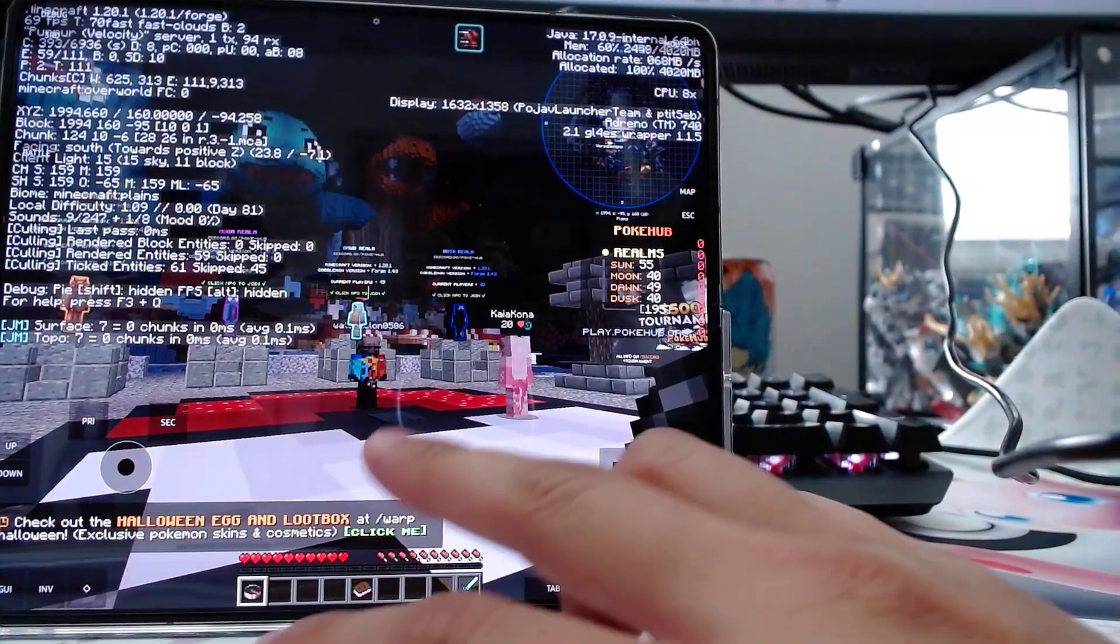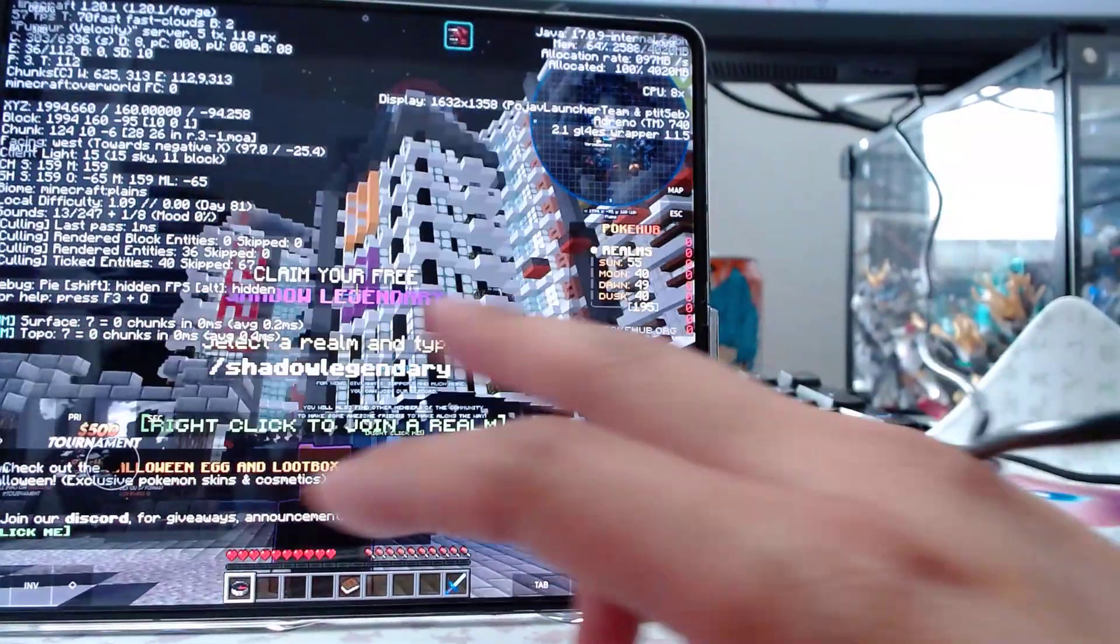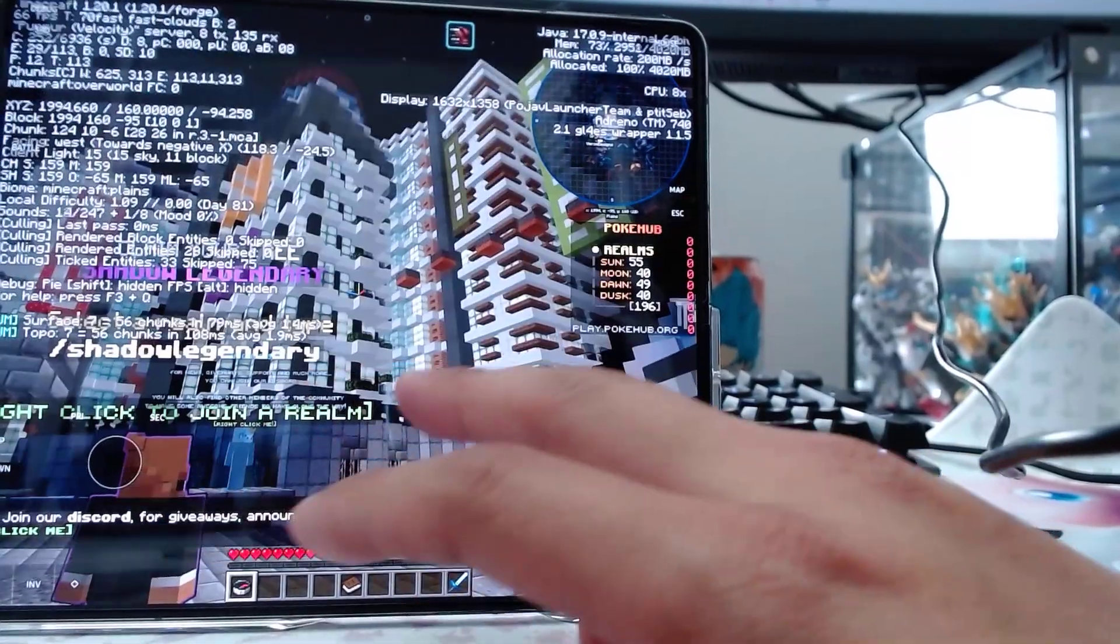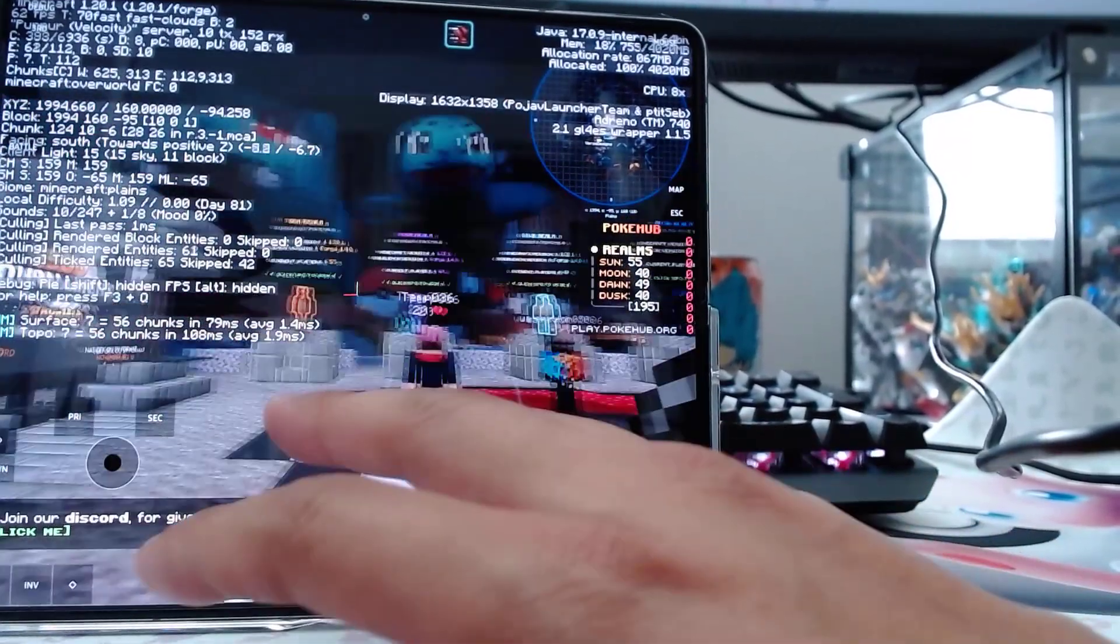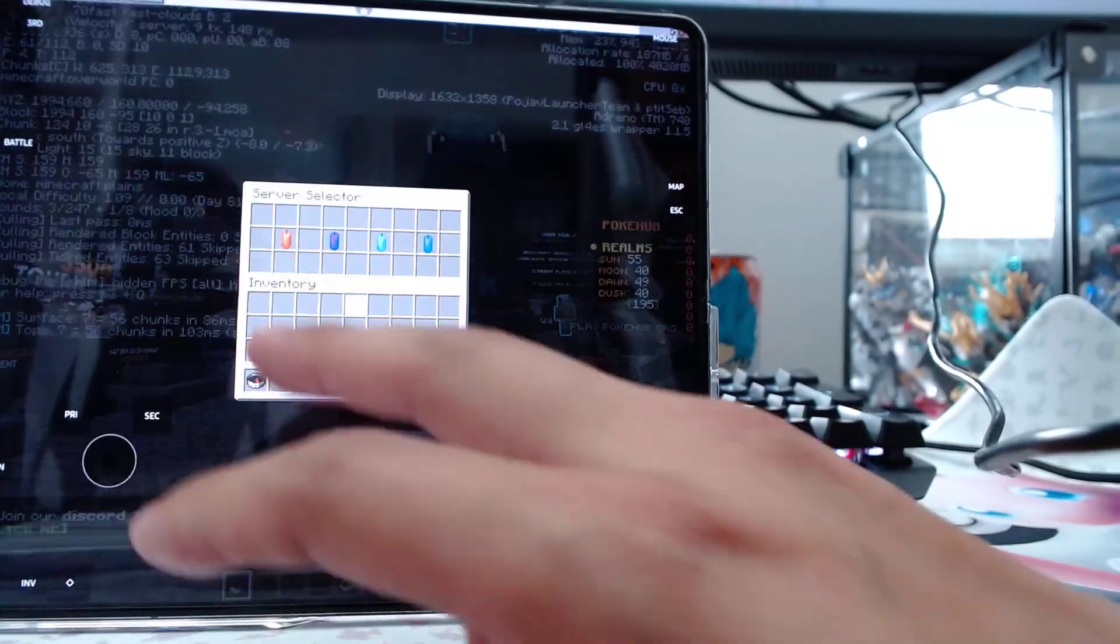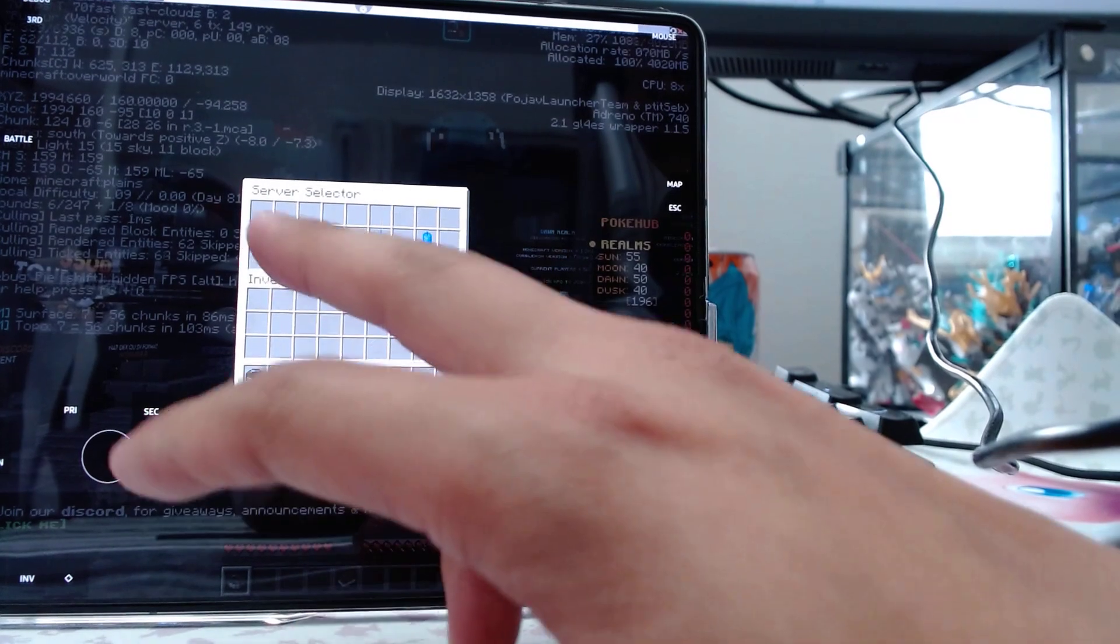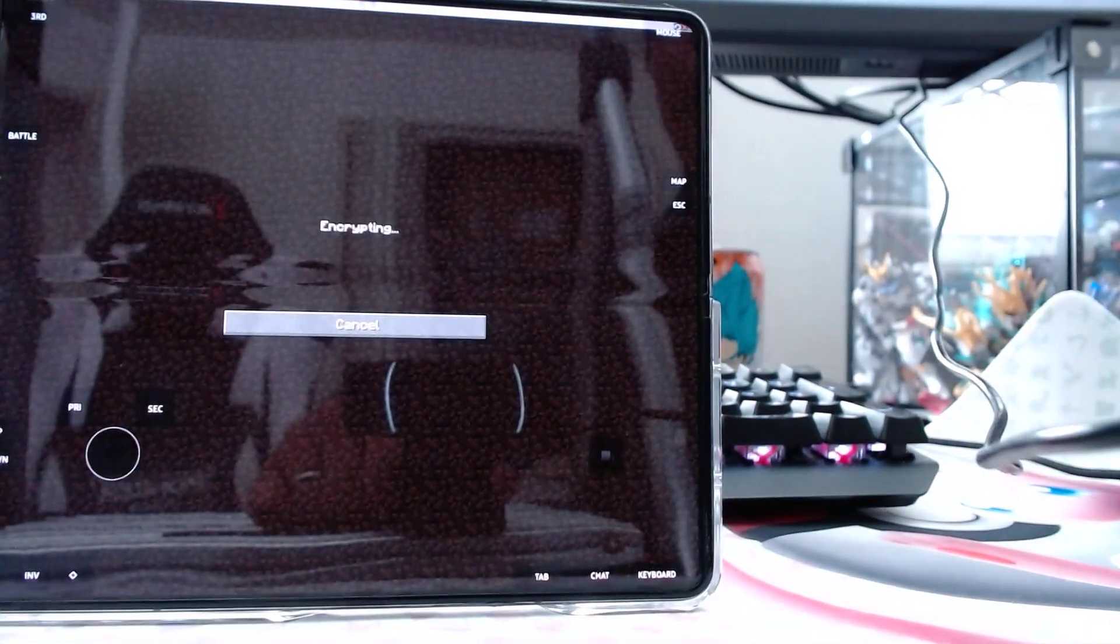So you can see, in this lobby area, even with all these buildings, it's sitting around 60 frames. I'm going to go into my realm. And this is my realm.